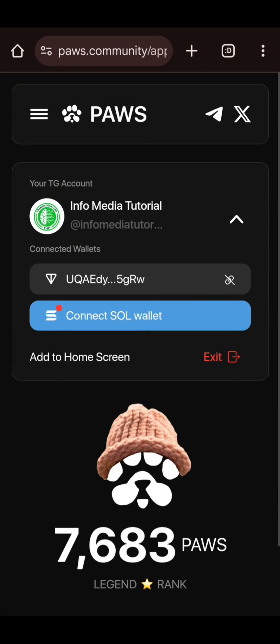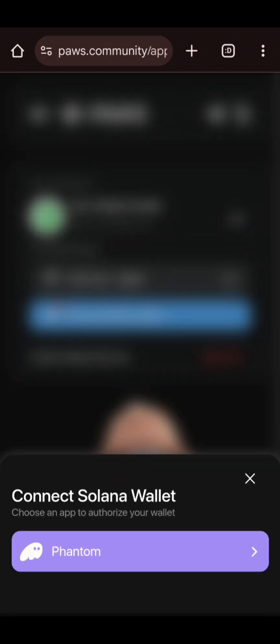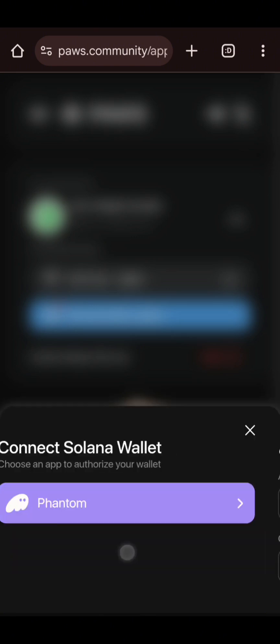The TON wallet is now connected. The next option is 'Connect Solana Wallet' — this is where most of you are having issues. Please pay attention. I'll click on 'Connect Solana Wallet.' The Solana wallet I'm using is Phantom, so I'll select Phantom.